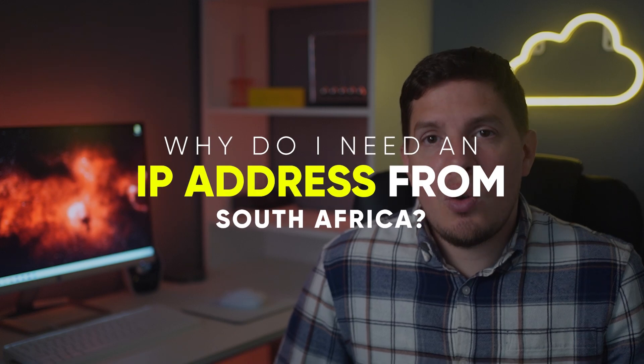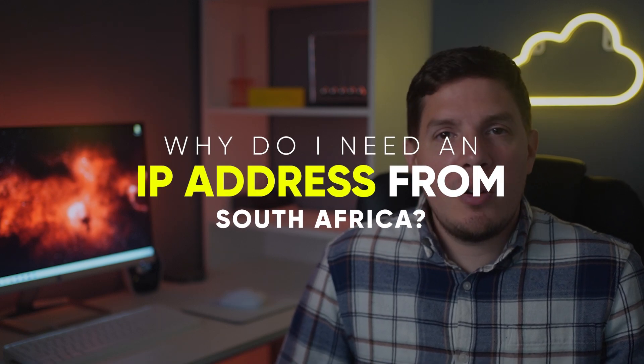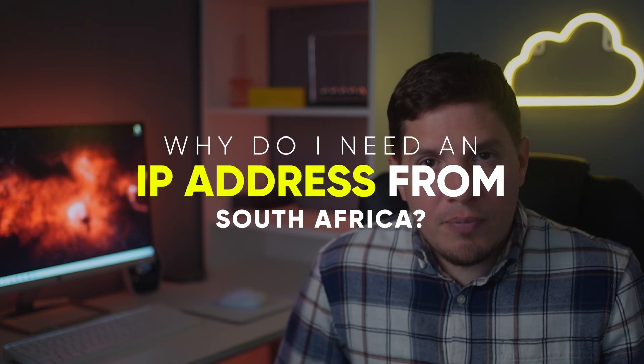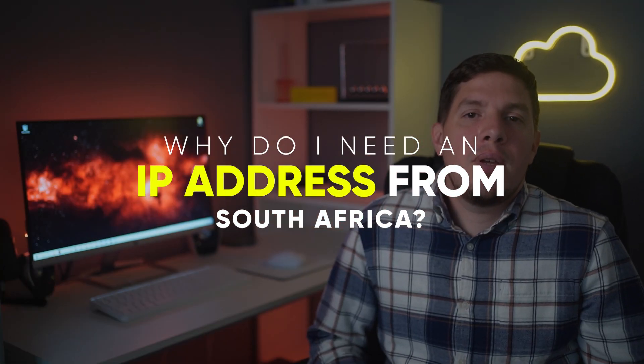Now for the second question, why do I need an IP address from South Africa? Well, an IP address from South Africa allows you to browse the internet as if you were in South Africa. This means you'll be able to access websites and services there, no matter where you're actually located. You'll be able to watch South African TV channels and access popular South African services online.